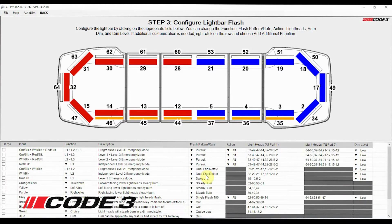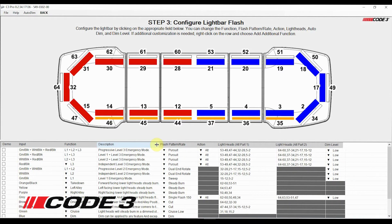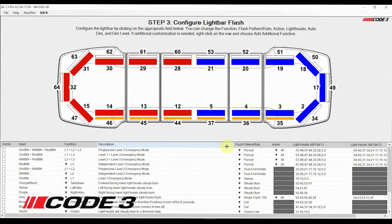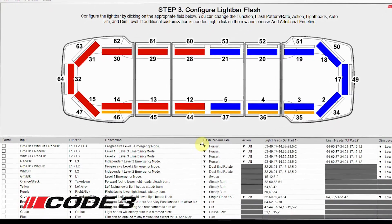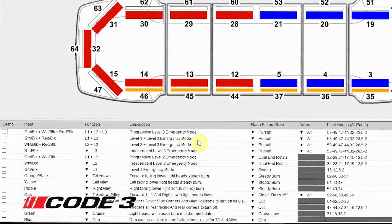Now we will start setting up the flash patterns for the pursuit light bar. This is the screen you will use to modify the functionality of your light bar. The lower half of the screen shows a multi-column list of all the flash patterns and functionality available in the pursuit light bar. Note that you can stretch or shrink the columns, similar to how you would in a spreadsheet, by grabbing the line and pulling or pushing the columns to the right or left. Let's walk through all of these columns.